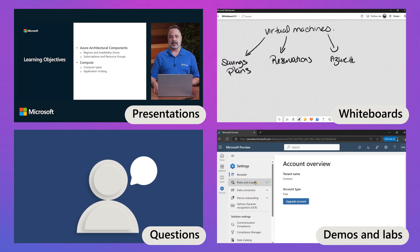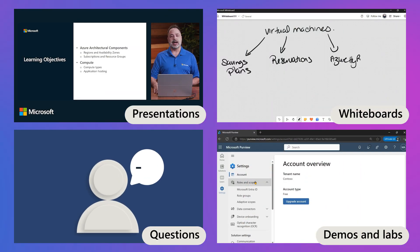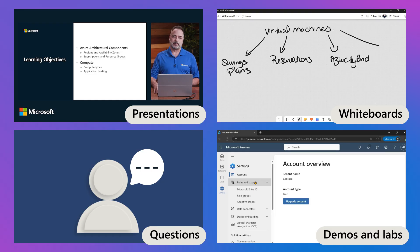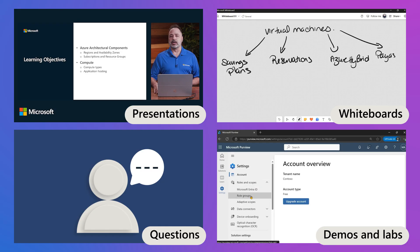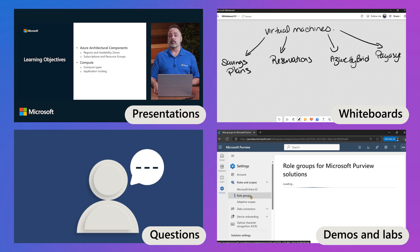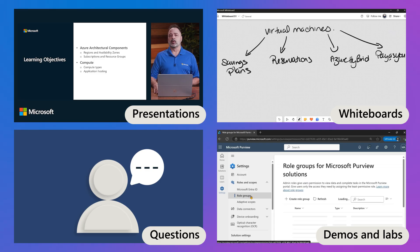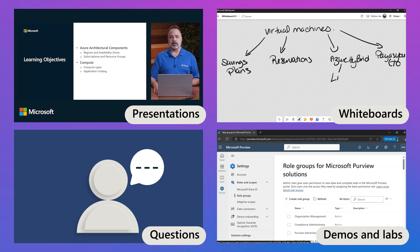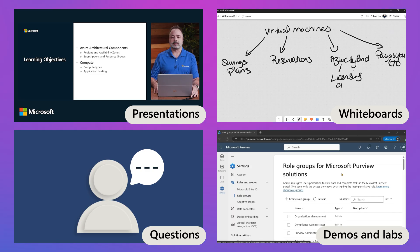Microsoft trainers deliver classes using PowerPoint, demonstrations, and whiteboards, while incorporating real-world experience into the classroom. You'll have lots of opportunities to engage and ask questions, ensuring a comprehensive and interactive learning experience.